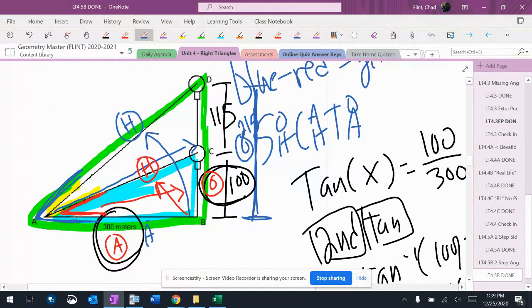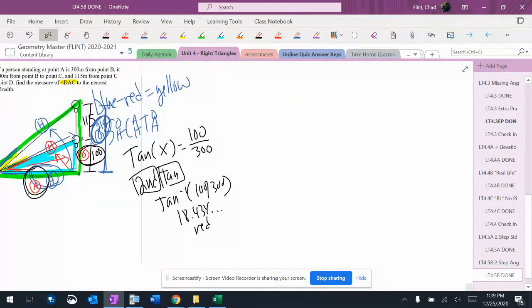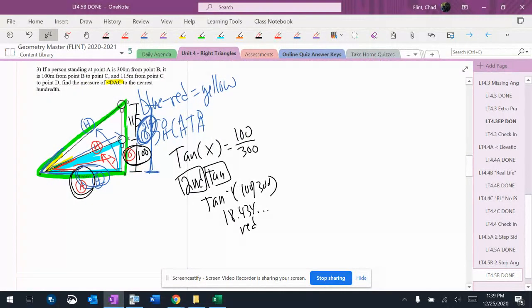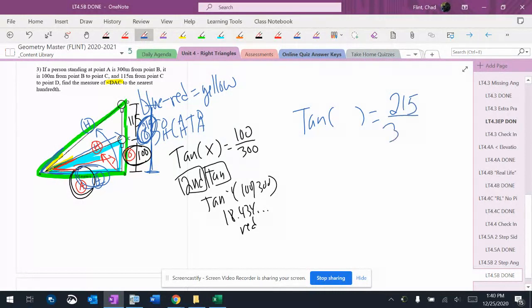Then the adjacent side is 300. So I know the opposite side, I know the adjacent side, which means it's a tangent problem. We've seen in a lot of these problems, these are tangent problems way more than they're anything else. 215 is the opposite, 300 is the adjacent. I don't know the angle.